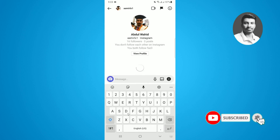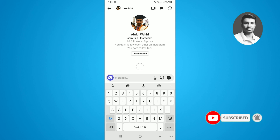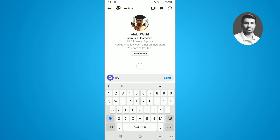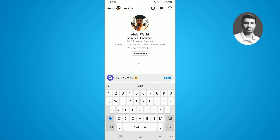Now if you want to send a gift message to someone, simply first type something — like I'll type here 'Happy Diwali.' After typing your message, instead of sending it directly, you have to simply tap on the search icon.